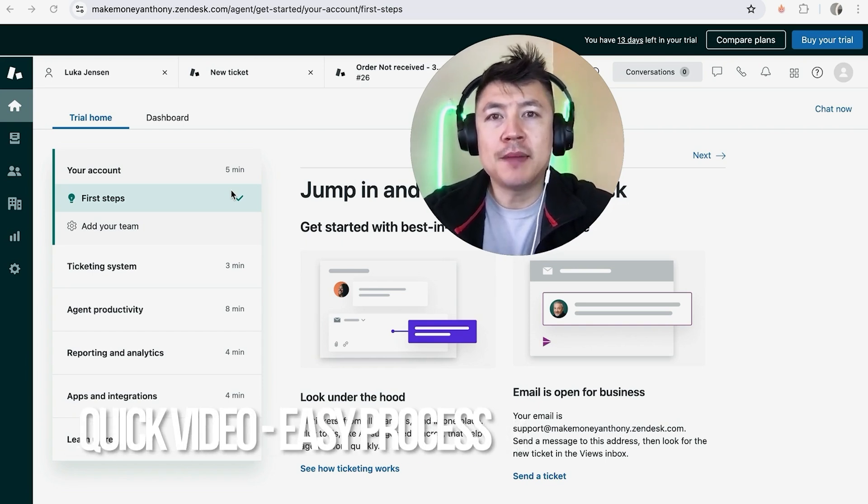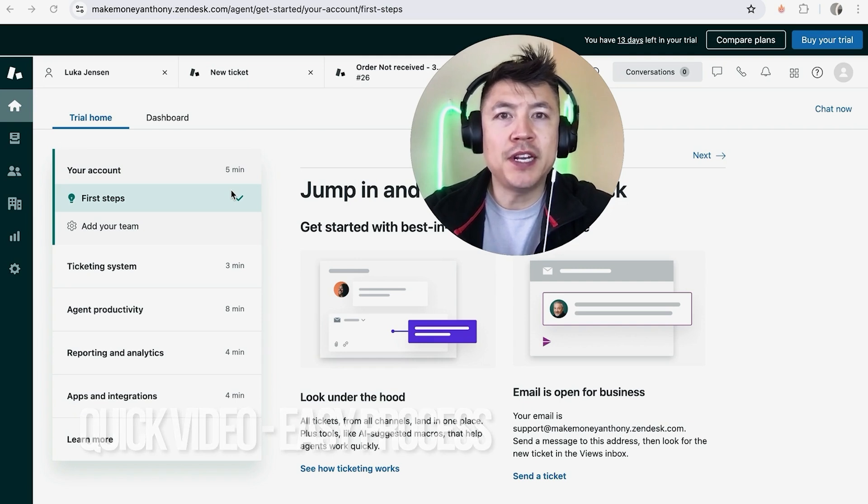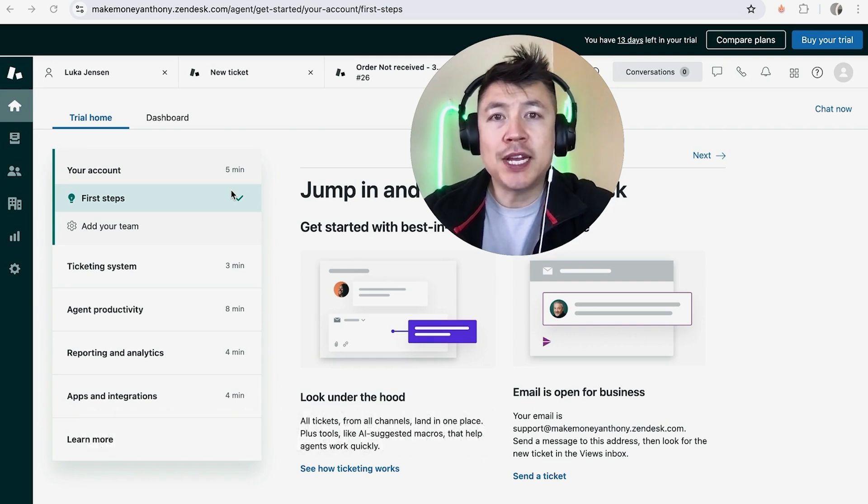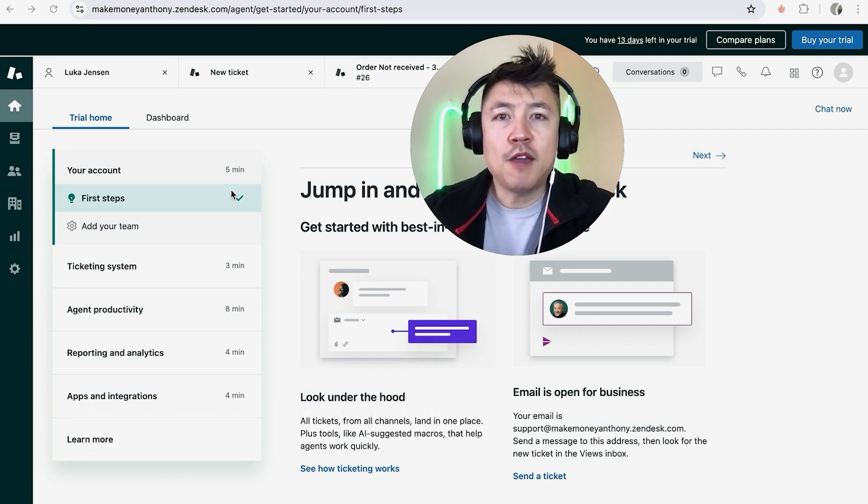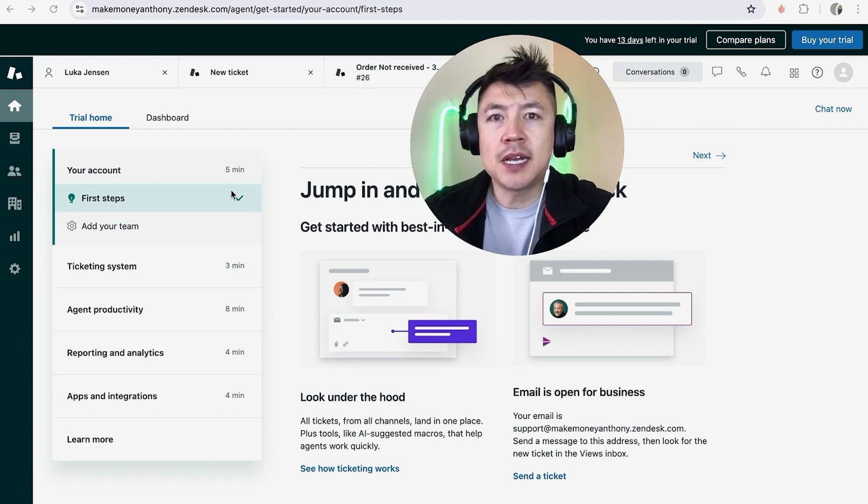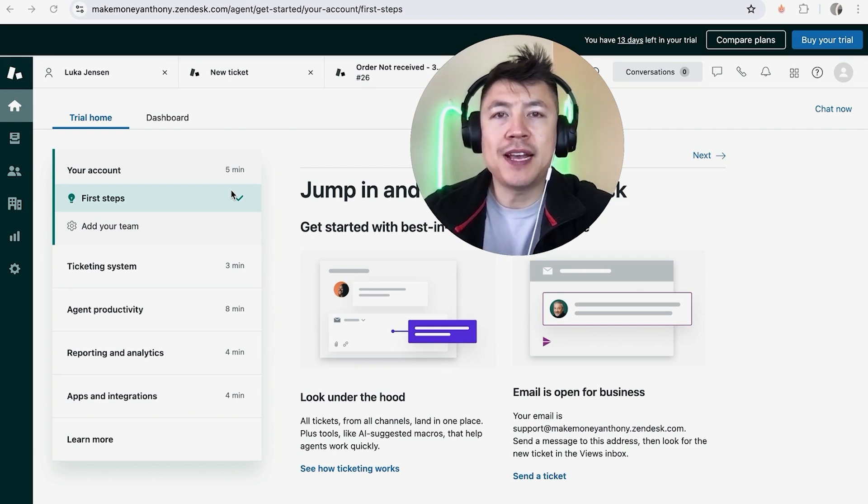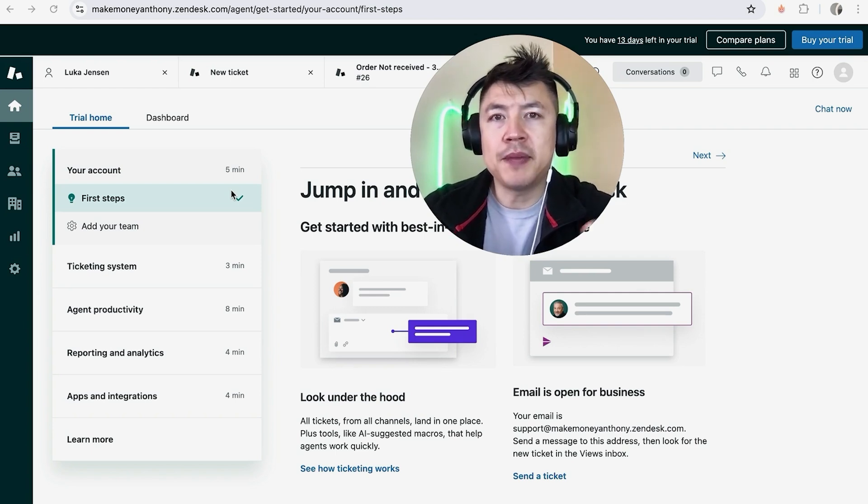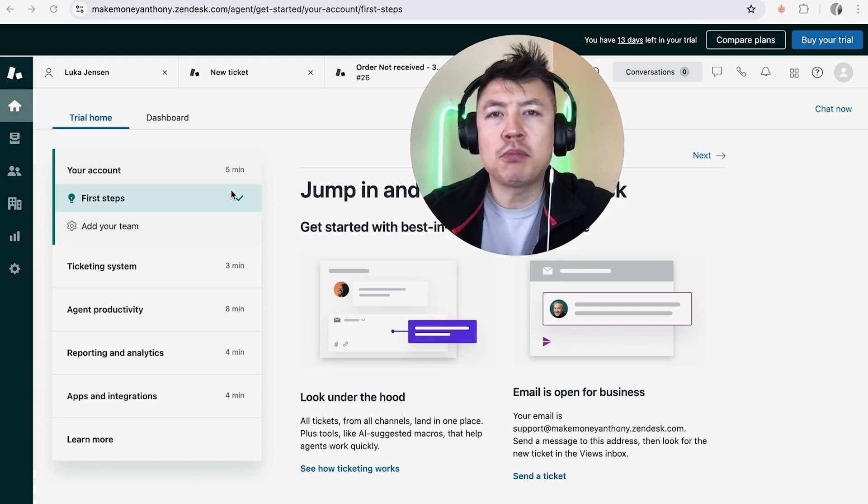First off guys, real quick video, not too many steps involved, so be sure to stick around to the end. But why would you want to change your status on Zendesk anyways? Well, if you work for a big company, there's a lot of tickets coming and going, and if you mark yourself as away, it's going to help prevent new tickets from being assigned to you. Whatever the case is, it's a pretty easy process.